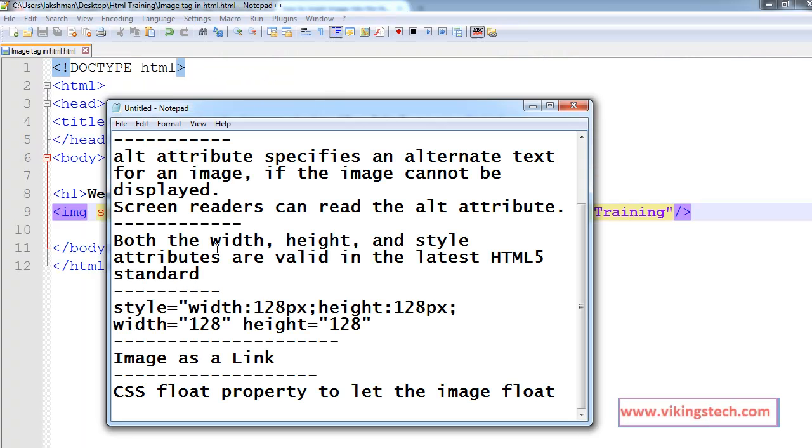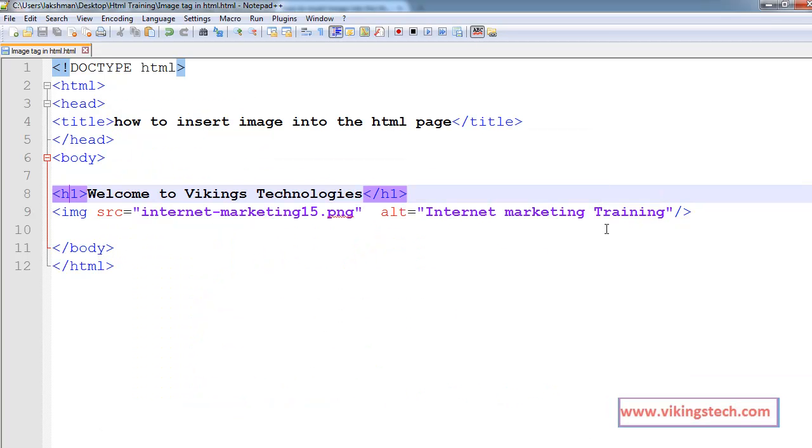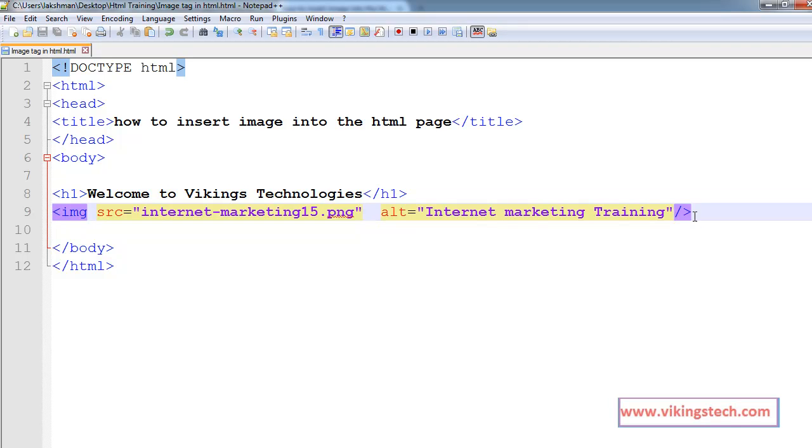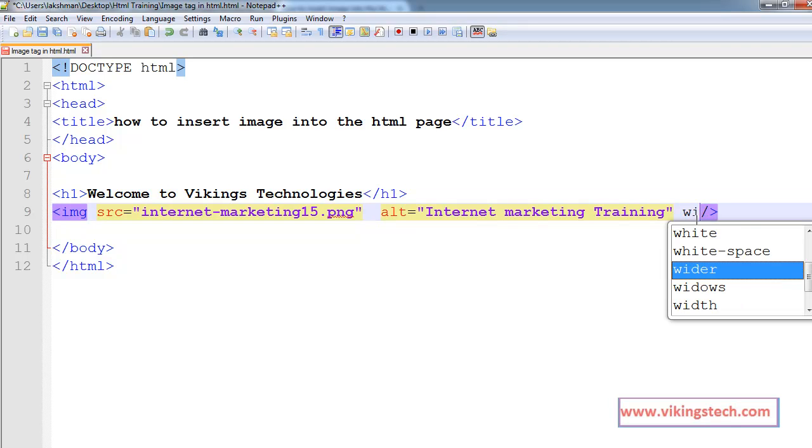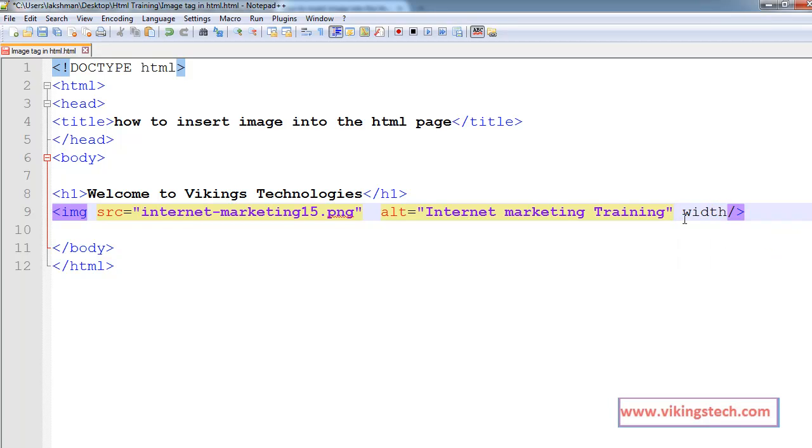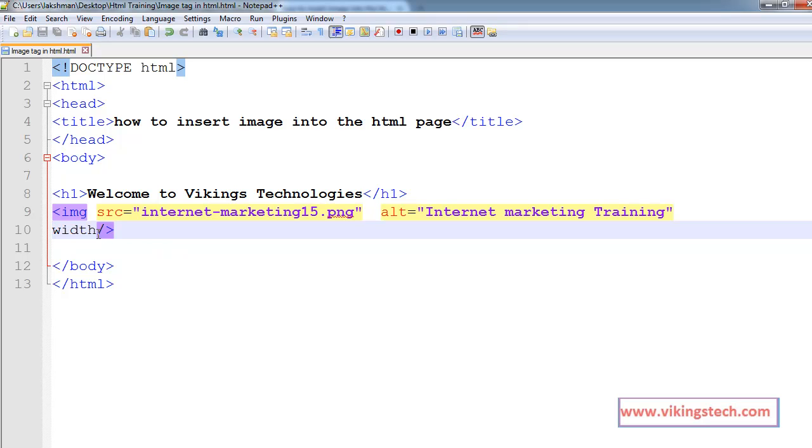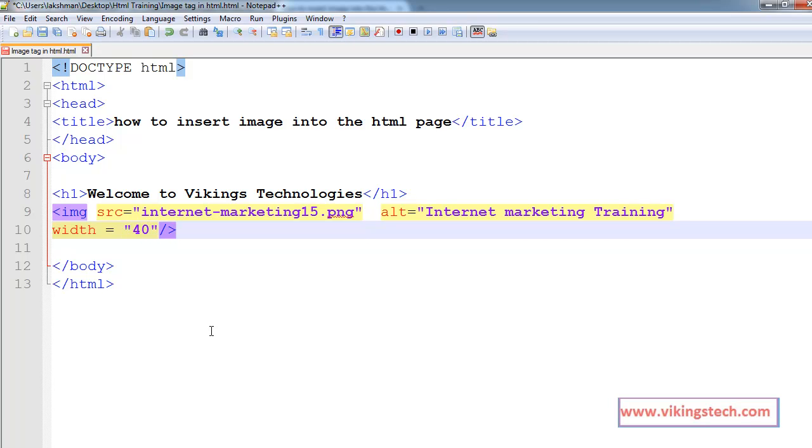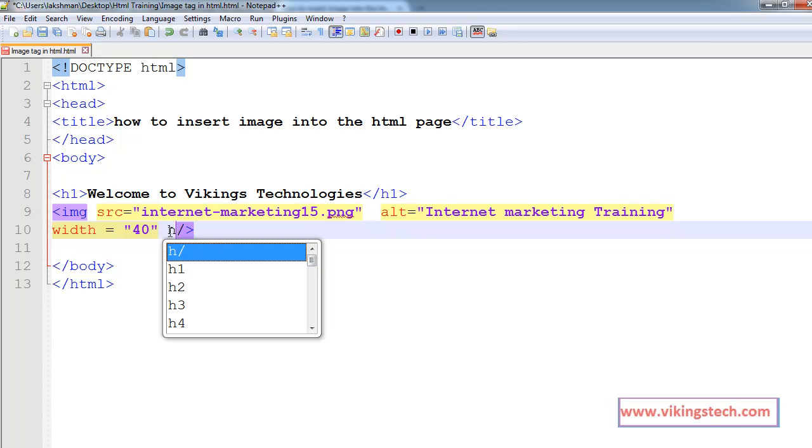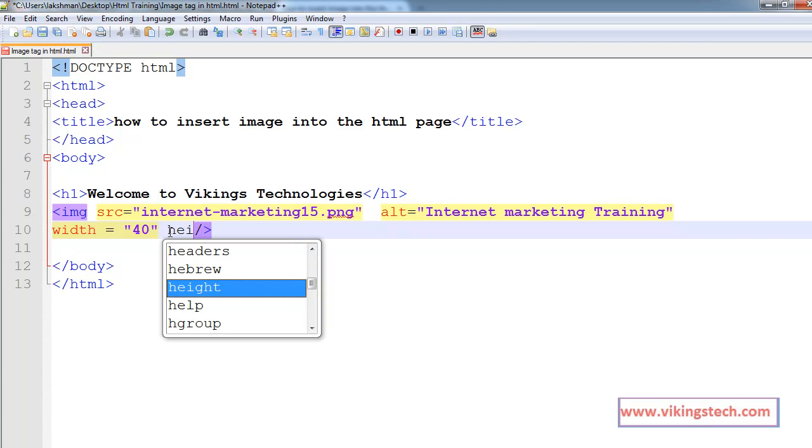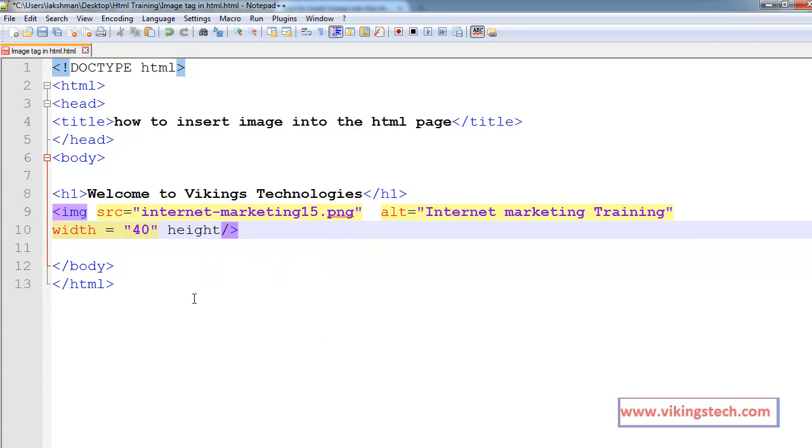Now, width and height attribute. Width attribute specifies the width of the image, height attribute to specify the height of the image. Now, width equals to 128, height equals to 128.